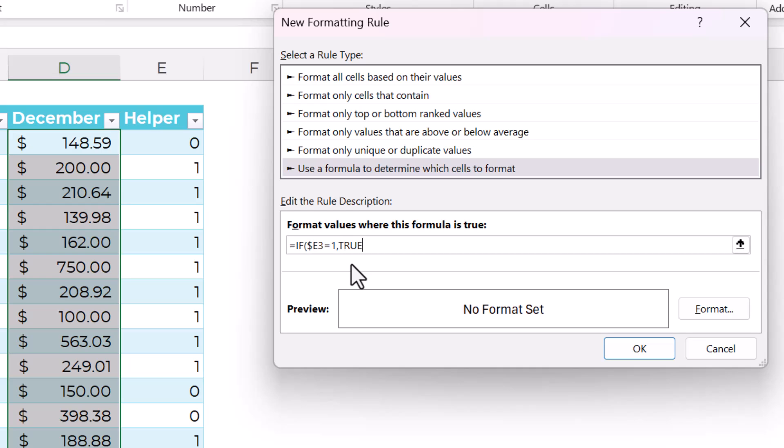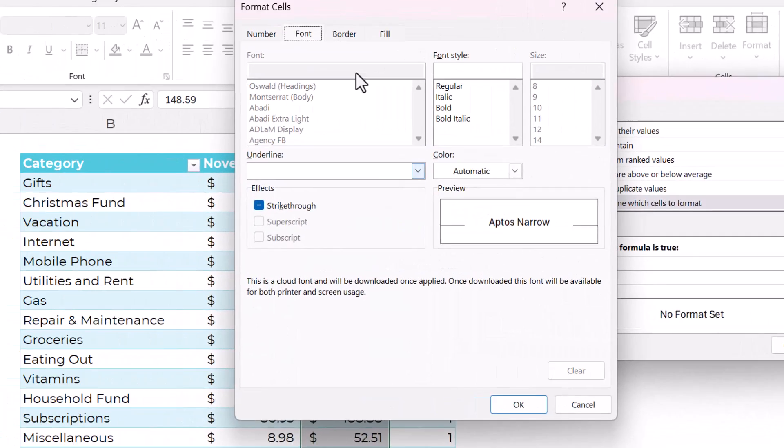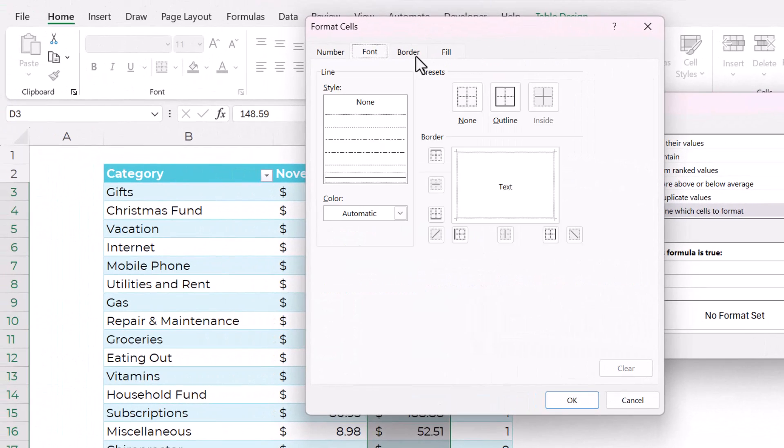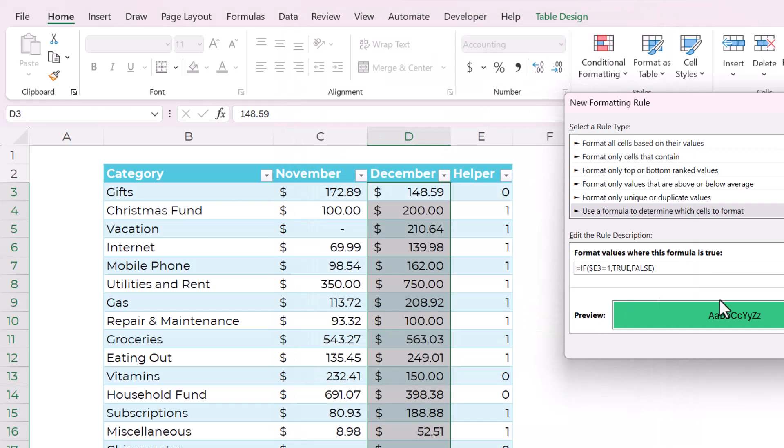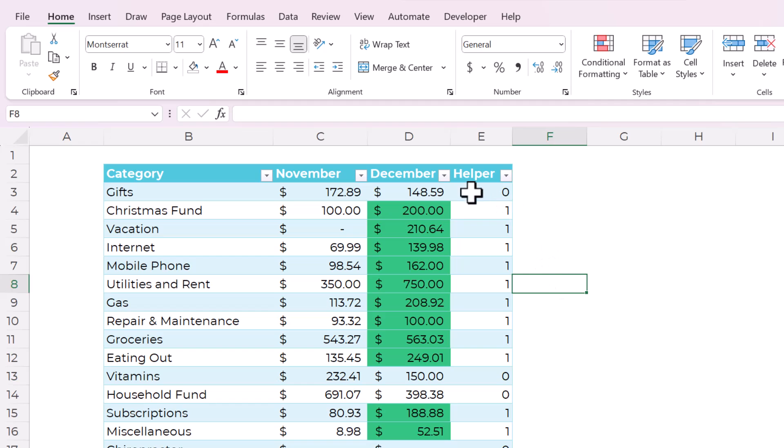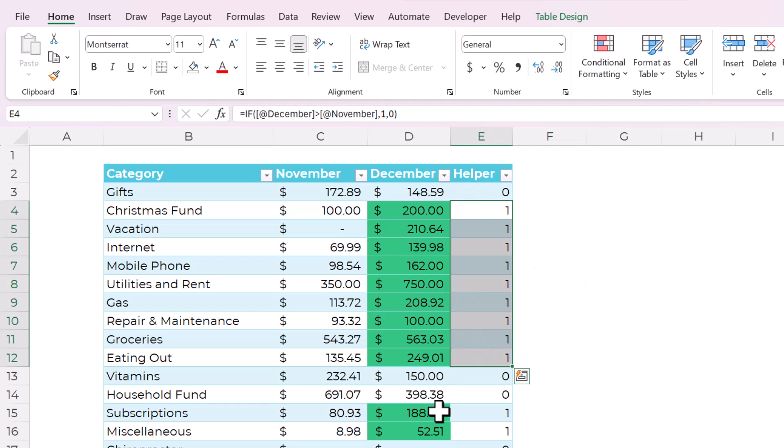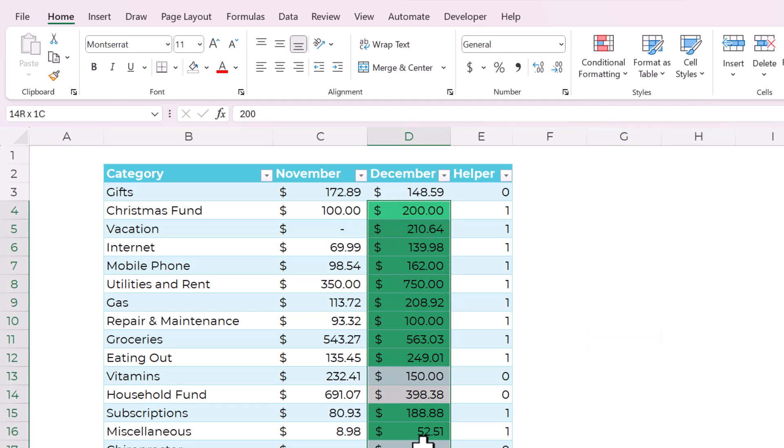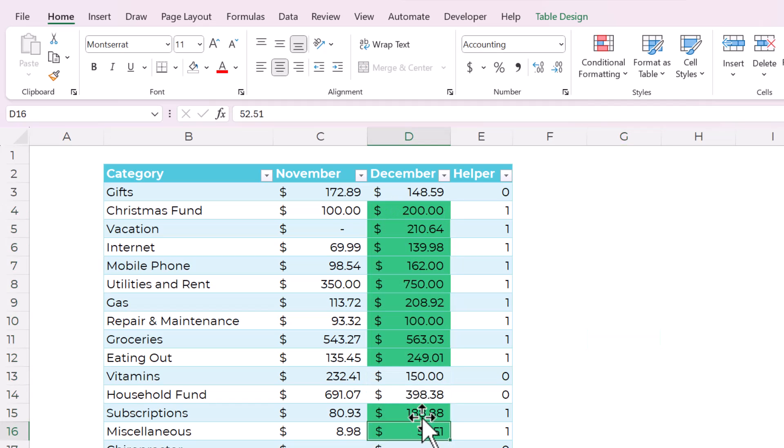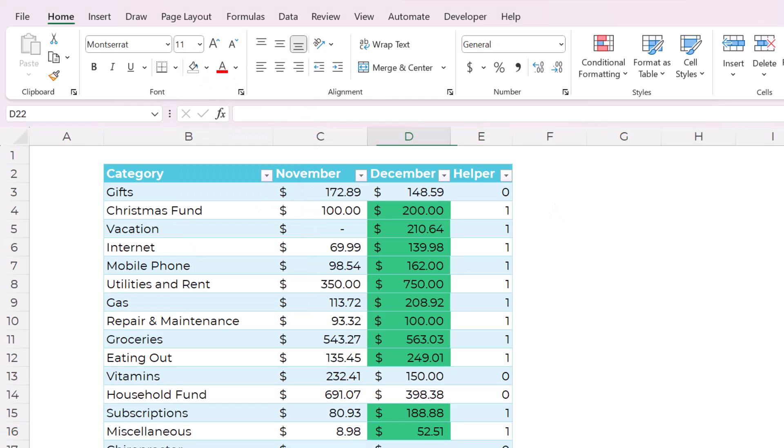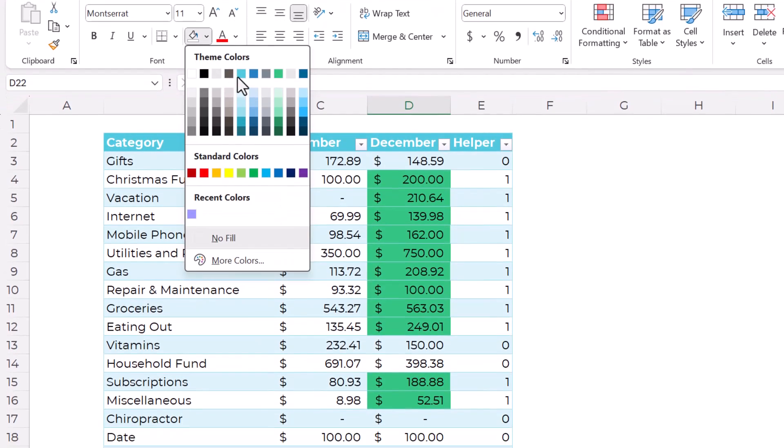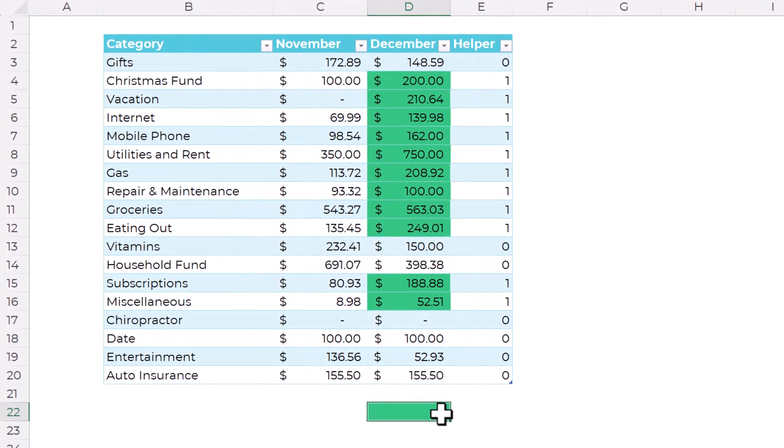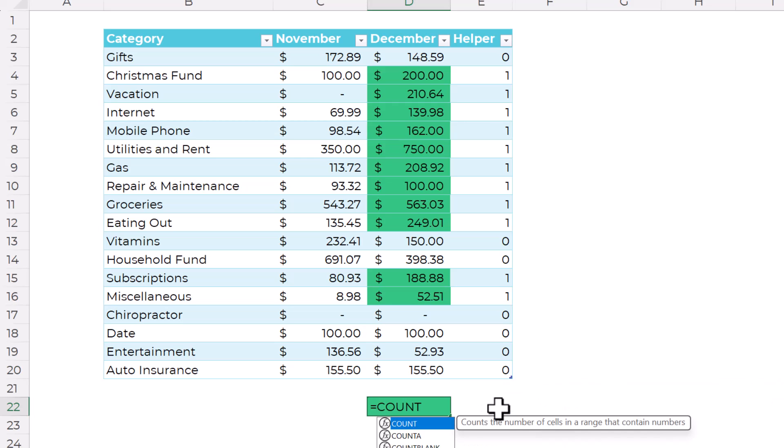Then true, otherwise false. Okay. Now the format is whatever color you would want. Let's do green. I'm going to click okay and okay. And now you can see that anytime there's a one in the helper column, December is highlighted green. Now we are going to not sum these green colors or count them. We're going to be counting the helper column and that makes it totally dynamic, reproducible. So now here we're going to say count, open parentheses, and then select the helper column.